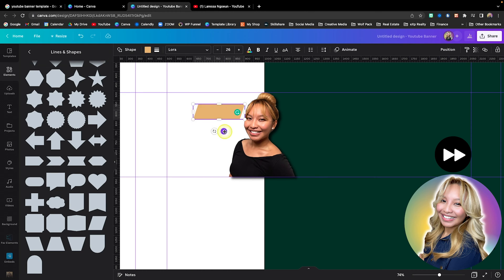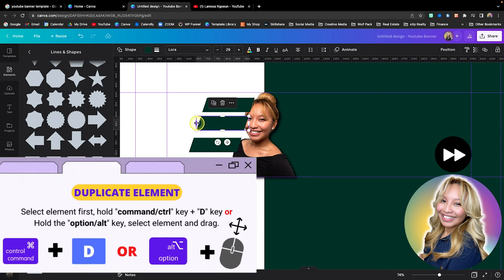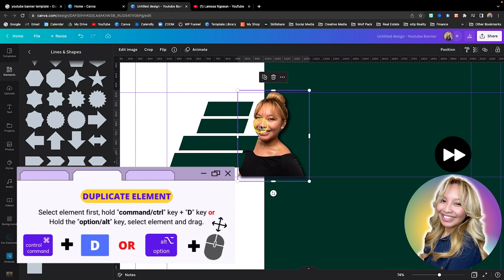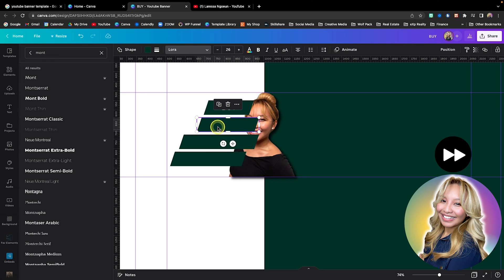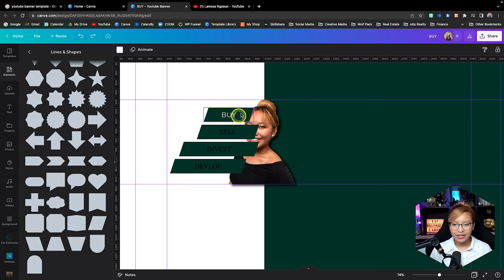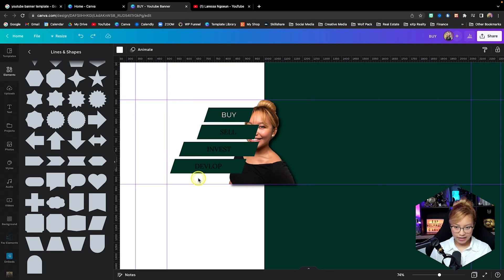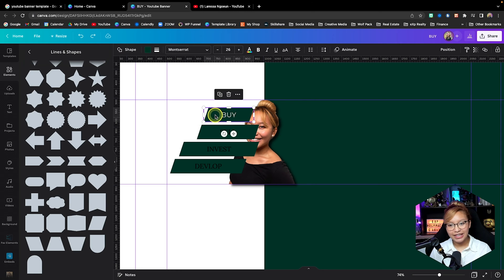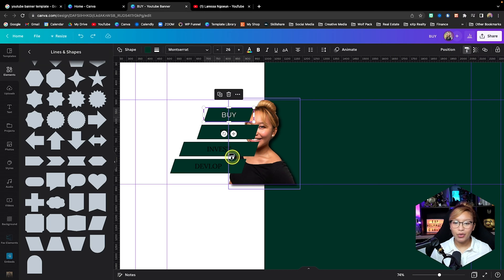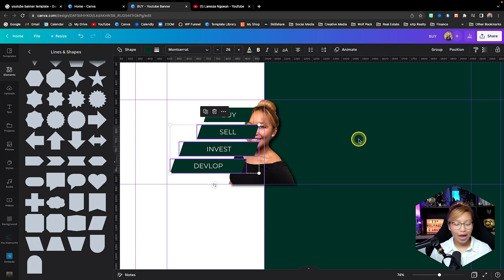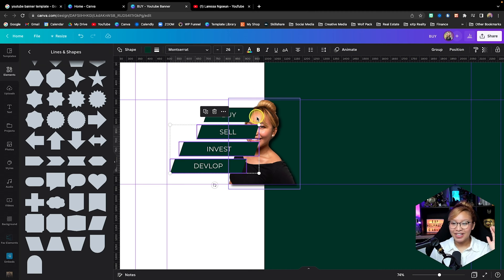I'm speeding up this portion of the video because it's pretty straightforward — I'm just duplicating those shapes and adding in the demographics that people typically serve in real estate. Then to copy text style: click the text box, go up into the corner and pick Copy Style, then drag and select all three with your mouse, let go, and it's copied over. The style feature is amazing.